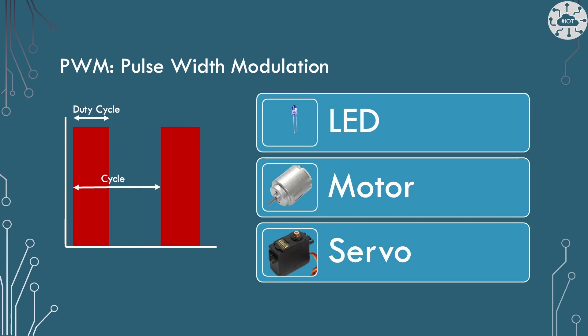Now I've done some short videos already on pulse width modulation. You'll see ones that I'll link in the description around LEDs and fading them, around motors already and controlling those motors and speed, and around controlling servos. So there's plenty of stuff already out there on PWM. And in fact, one of my courses, which are also linked in the description, also goes into PWM in some detail around how to do that on the Pico.